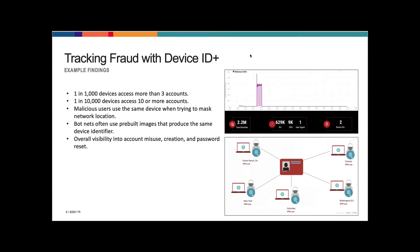One in 10,000 devices access 10 or more accounts, so you may have a situation where you have a super user that's accessing more than 10 accounts. But again, this is a case-by-case but somewhat generalized rule of thumb. Your application may be different, but that's what we have found so far in our analysis.